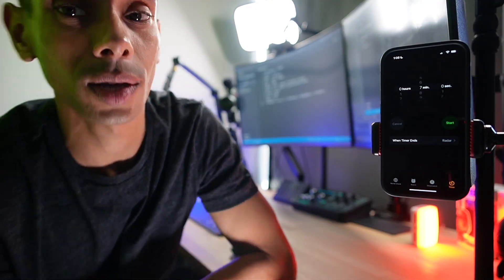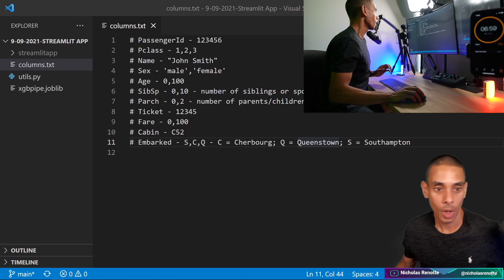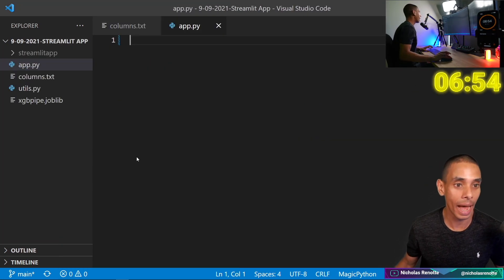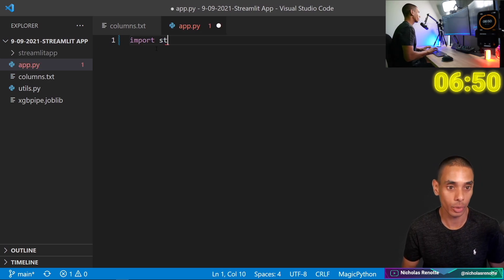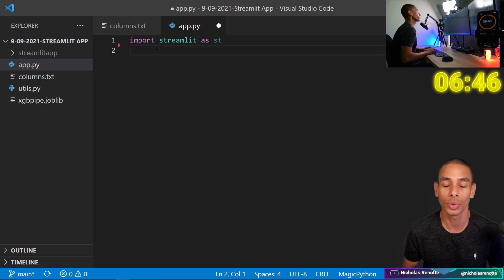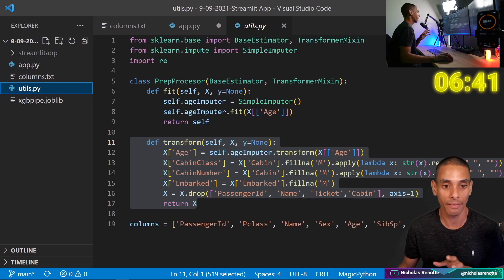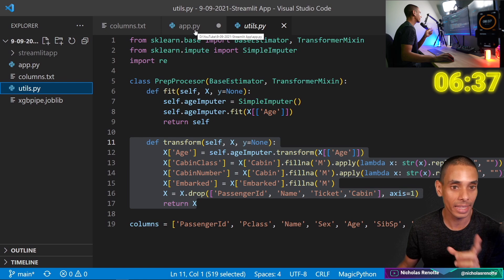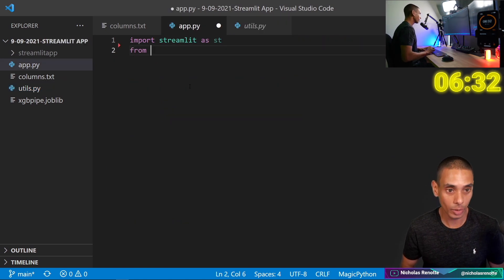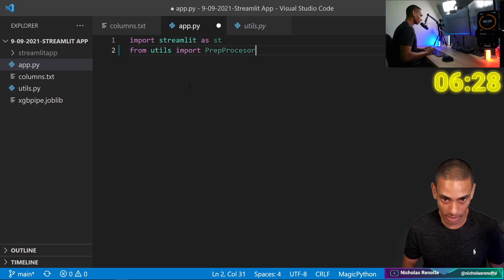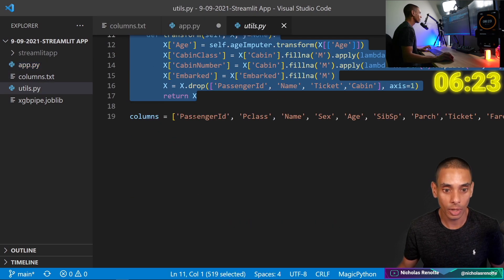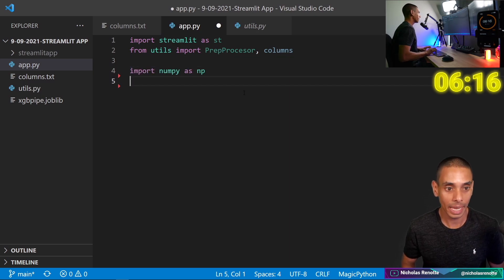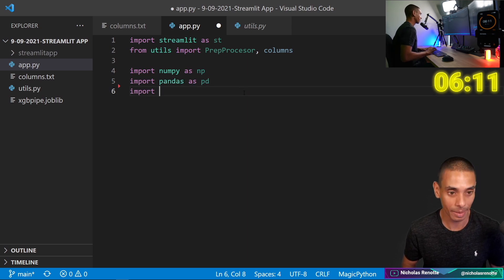Alright, 7 minutes on the clock. Let's go. Okay, so the first thing that we are going to need to do is create a new file, and we're going to call it app.py. Then what we need to do is import a bunch of dependencies. So we are going to import streamlit as st. And then we are also going to import numpy as np, we need to import pandas as pd. And we are also going to import joblib.